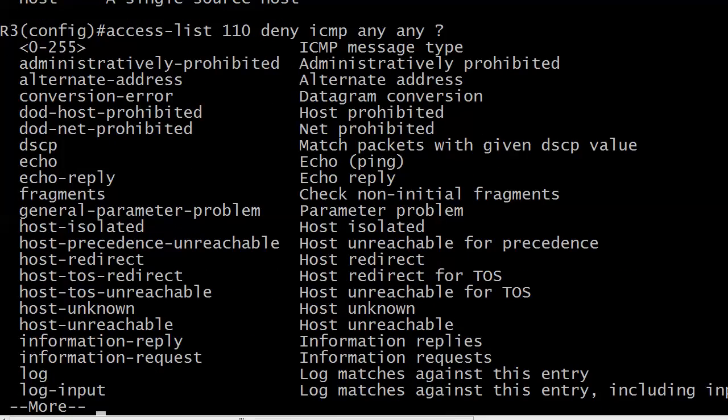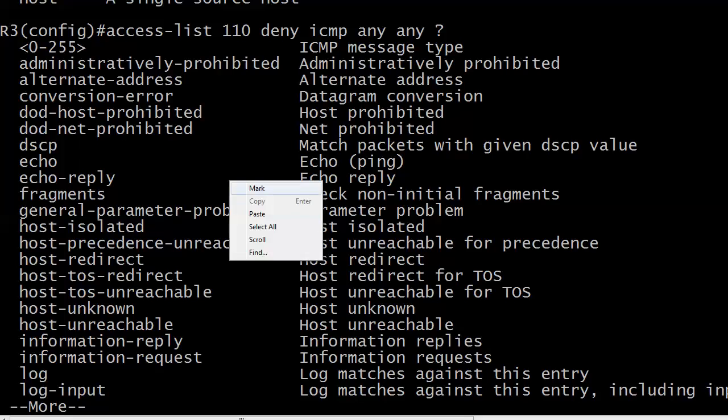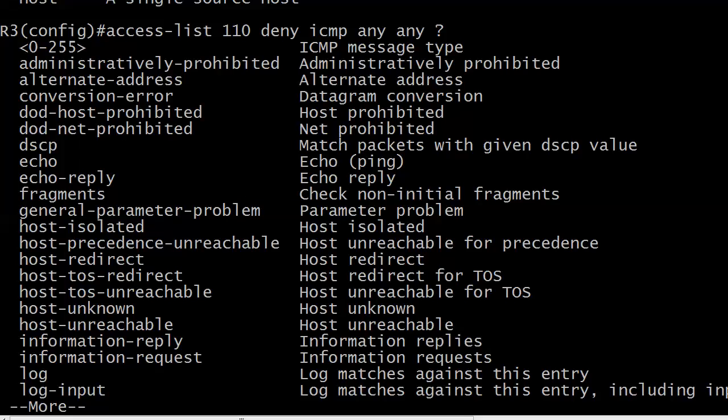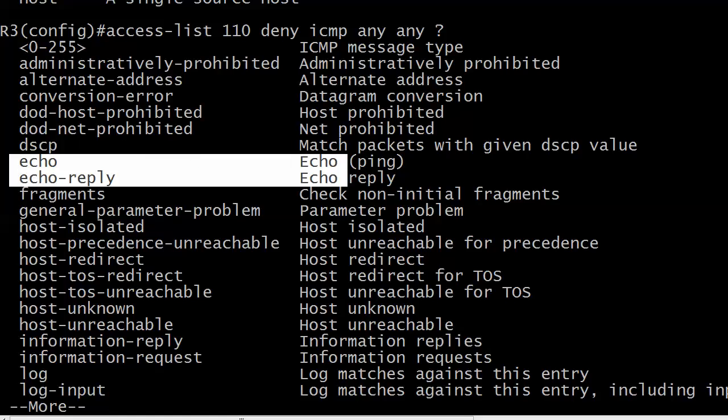Now we've got a whole lot of choices we haven't seen before. Not a situation where we need to know all of these. But there are so many different ICMP message types. The ones we are concerned with here today are Echo and Echo Reply. The router is even nice enough to say, hey, Echo is ping. I like that.